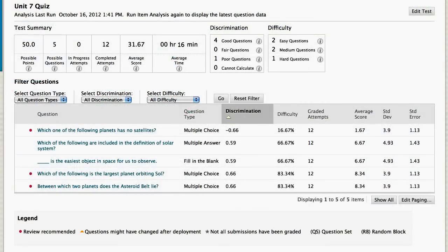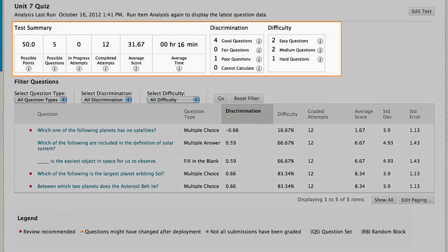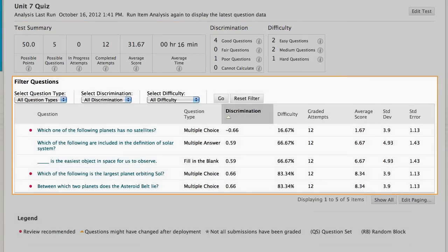The Item Analysis page contains summary statistics for the test as a whole, as well as statistics for individual questions.